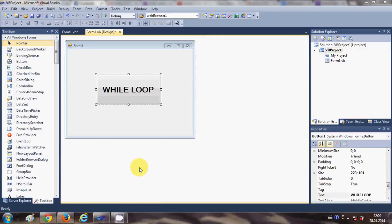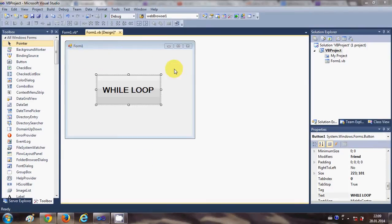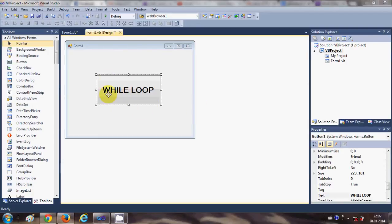Hello guys, welcome once again. In this video I will show you how to use do while loop and do until loop with your Visual Basic Windows form application. So I have this basic form made and I have this button which I have changed the text called while loop.